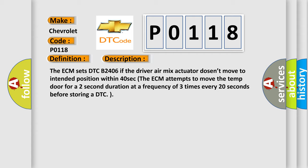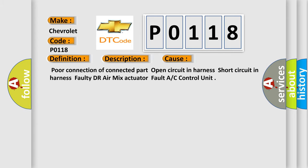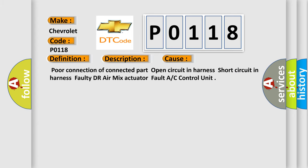This diagnostic error occurs most often in these cases: Poor connection of connected part, Open circuit in harness, Short circuit in harness, Faulty Dr. AirMix actuator, Fault A/C Control Unit.